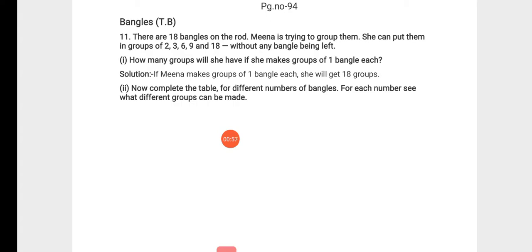9, and 18 without any bangles being left. That means if she makes groups of 2, 3, 6, 9, and 18 bangles, then not a single bangle is left over.